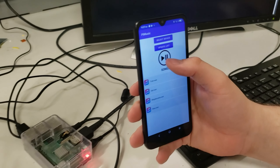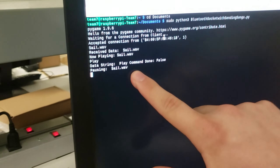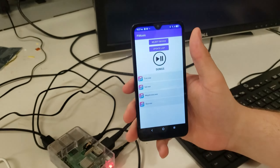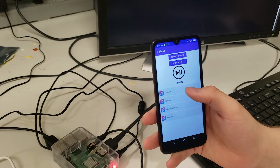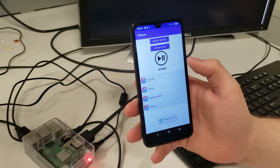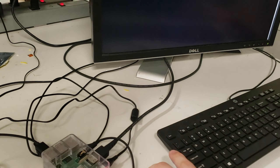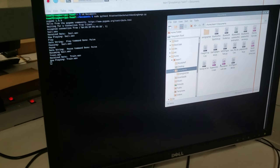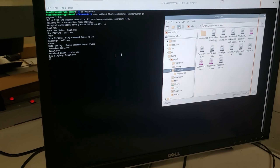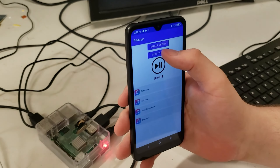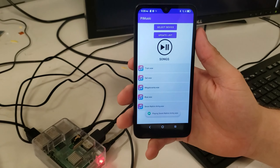If we want to pause the song, we can pause it and it shows a message confirming it was paused. We can play it again and it resumes. If we want to switch songs, we can select a different one. While a song is playing, we can also add a song to our list, update the list, and the new song appears in the list ready to play.